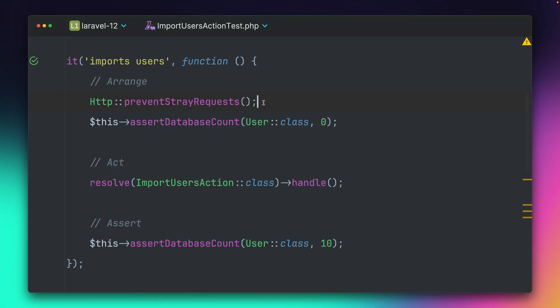But now I want to make sure that no requests are going out during this test, and I can do this with the preventStrayRequest method. So if you're using the HTTP client in order to make a request, then you can also run this method and it will tell you if there are some requests going out that you probably not know of. And if I run this now, you can see that this will fail